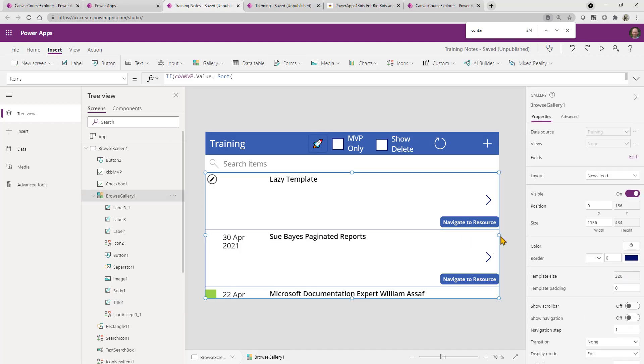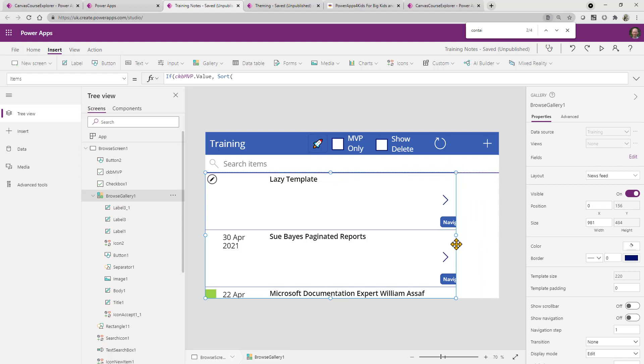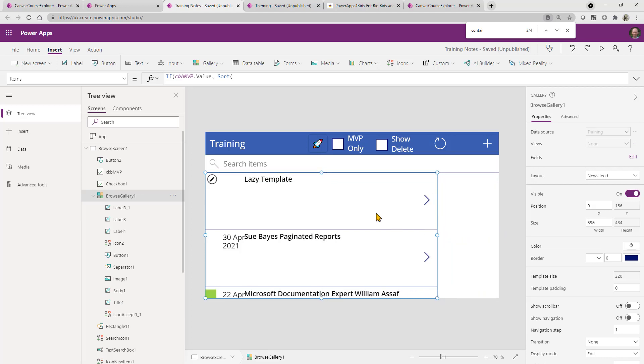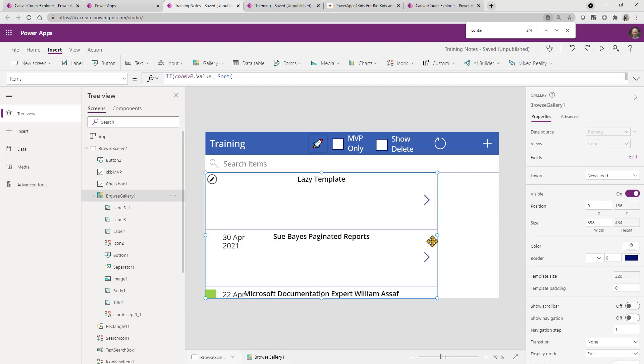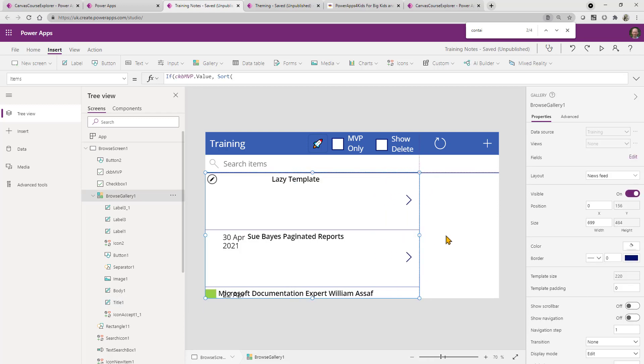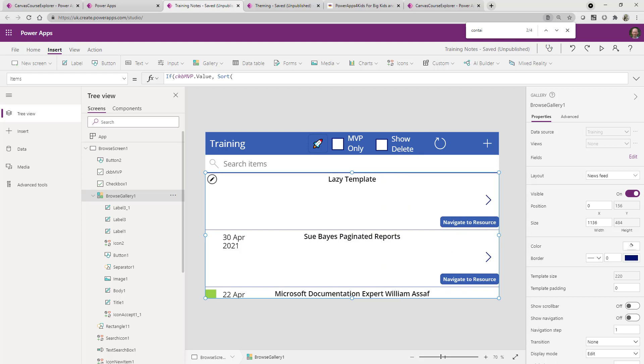And the way we can tell that that's the case is that as we kind of move things around, we'll actually see these are actually centered. Now, the text isn't centered, but if the text was centered, then you would see that it would actually all behave nicely for us there. So there's a couple of ways that we can use the parent property in our app.